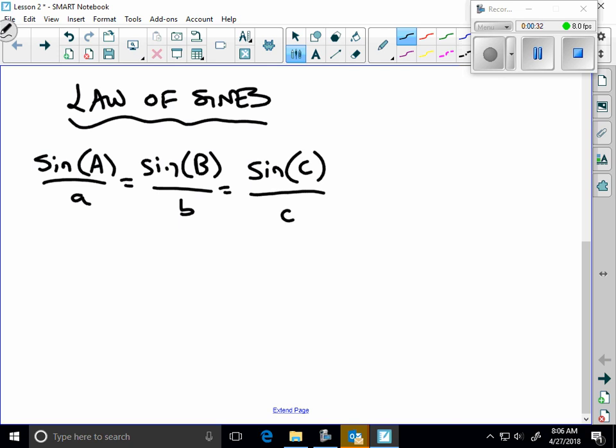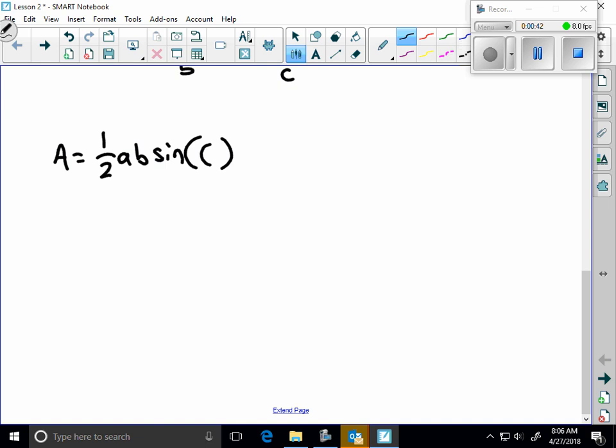And then we also have this area formula, 1/2 AB sine of capital C. That allows us to find the area if I have an angle C and I have two sides A and B. I can find the area of that triangle, even if it's not a right triangle.